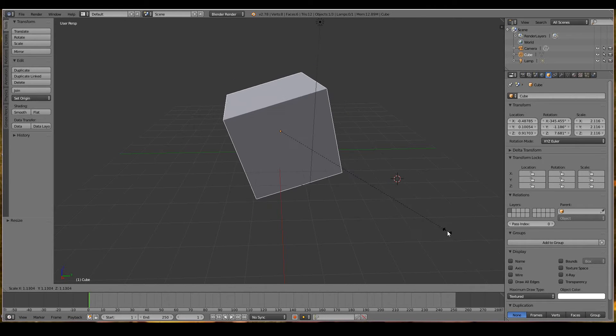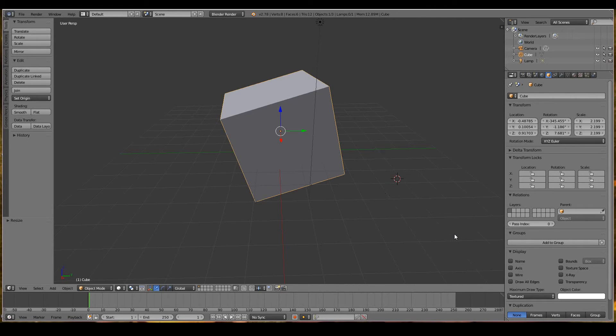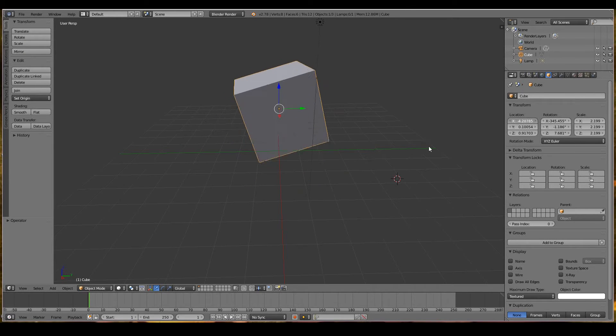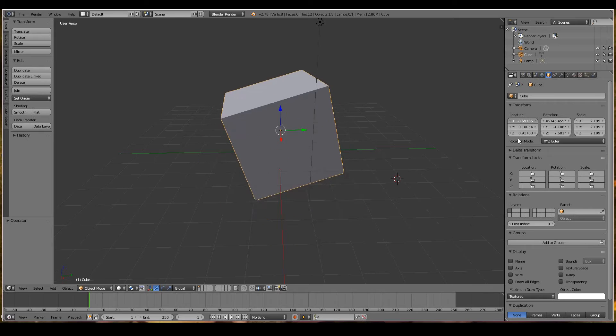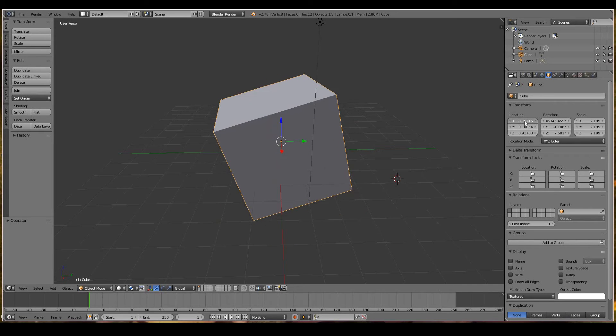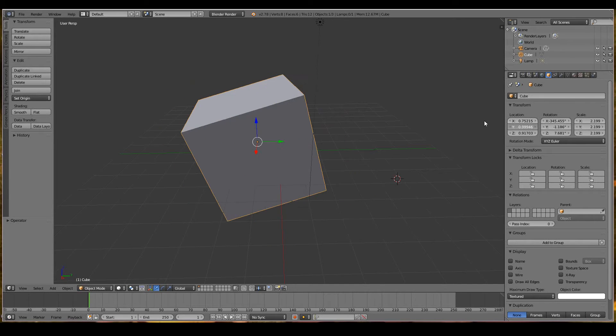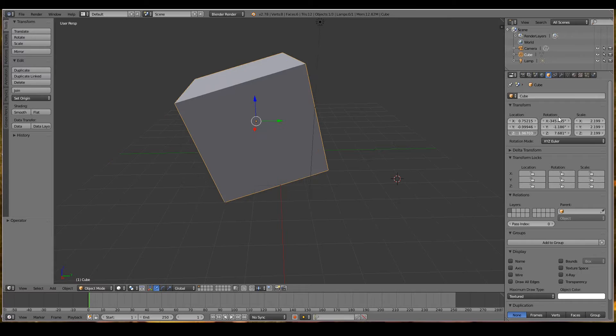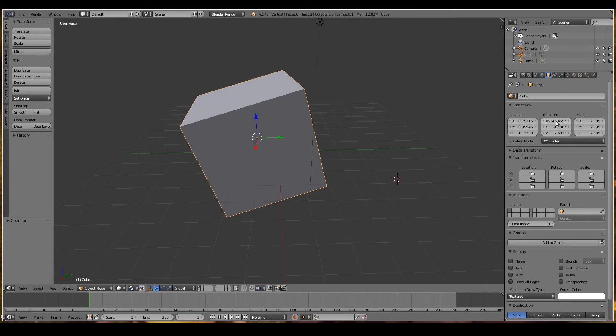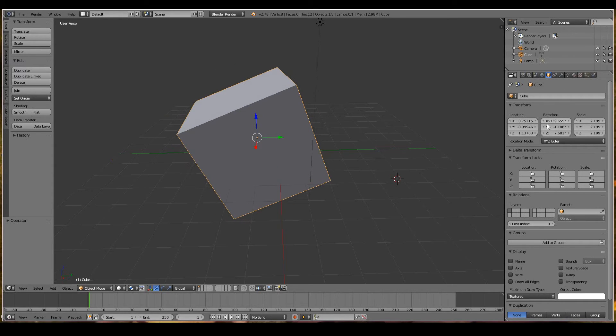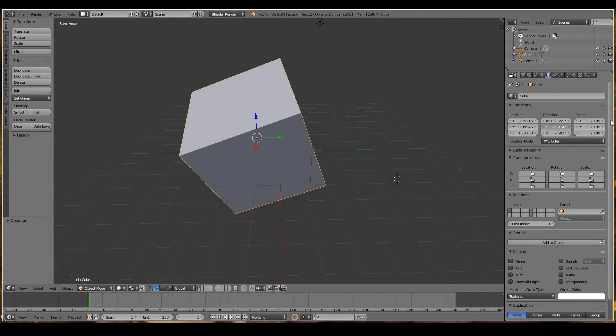I can also change the location in the properties window. You don't have to do it always in the 3D viewport, but it's just a lot quicker to work in the 3D viewport because it feels more natural to us as 3D artists.